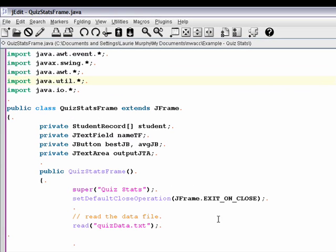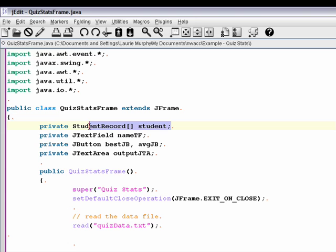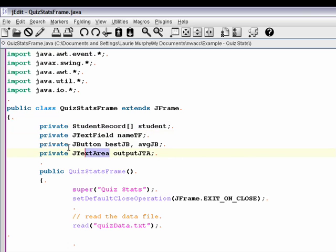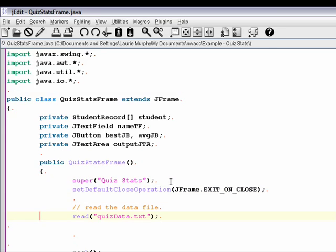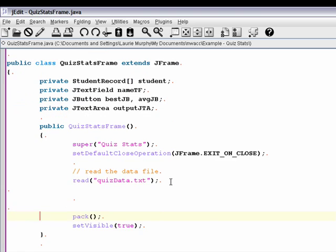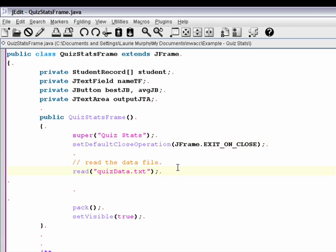So I've set up a few things here. We've got our array of student records. We have our text field, our two buttons, and then our text area, our jtext area, and this is new. And then inside our frame, of course we have a quiz stats main that instantiates our frame, but it's inside the frame that everything is actually happening. We are calling the super class constructor, setting the default close operation. And then this first statement here is reading from the quiz data dot text file.